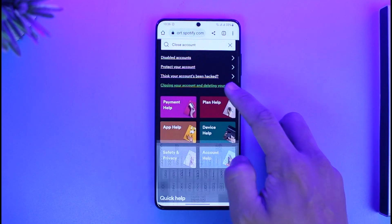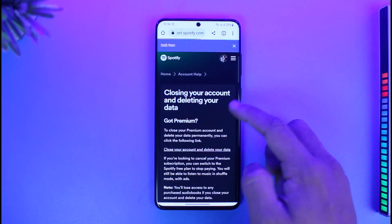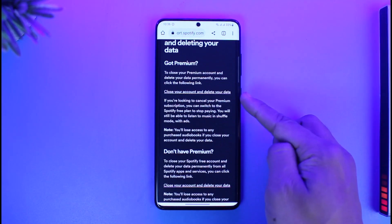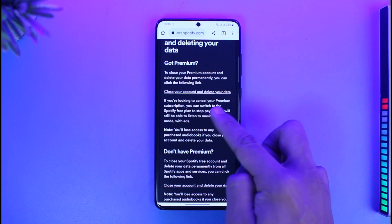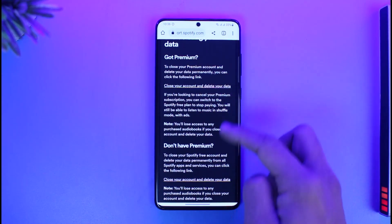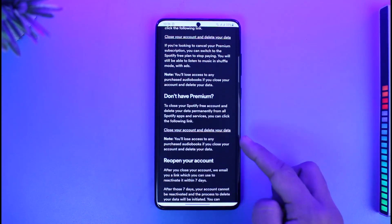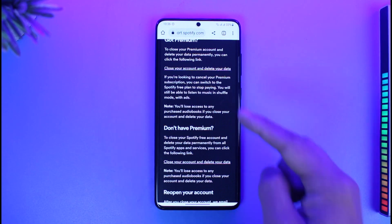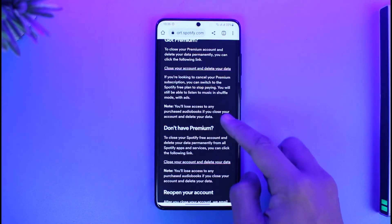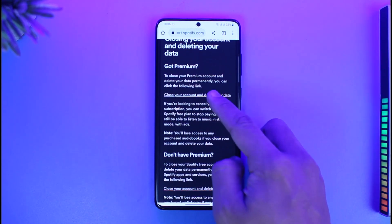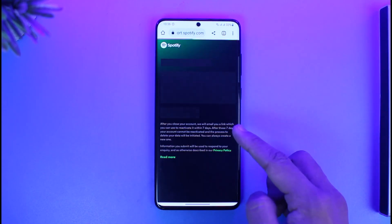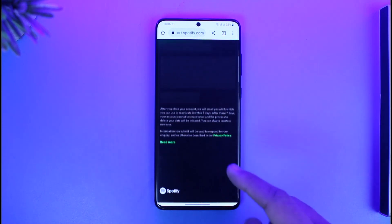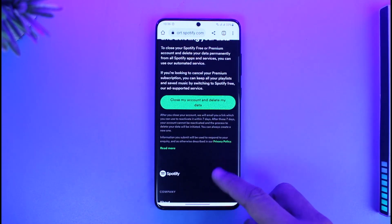Click on that result. There are two options: if you have Premium, you can close your account and delete your data; if you don't have Premium, you can also close your account and delete your data. Depending on whether you have Premium or not, select 'close your account and delete your data' and you'll successfully delete your Spotify account.